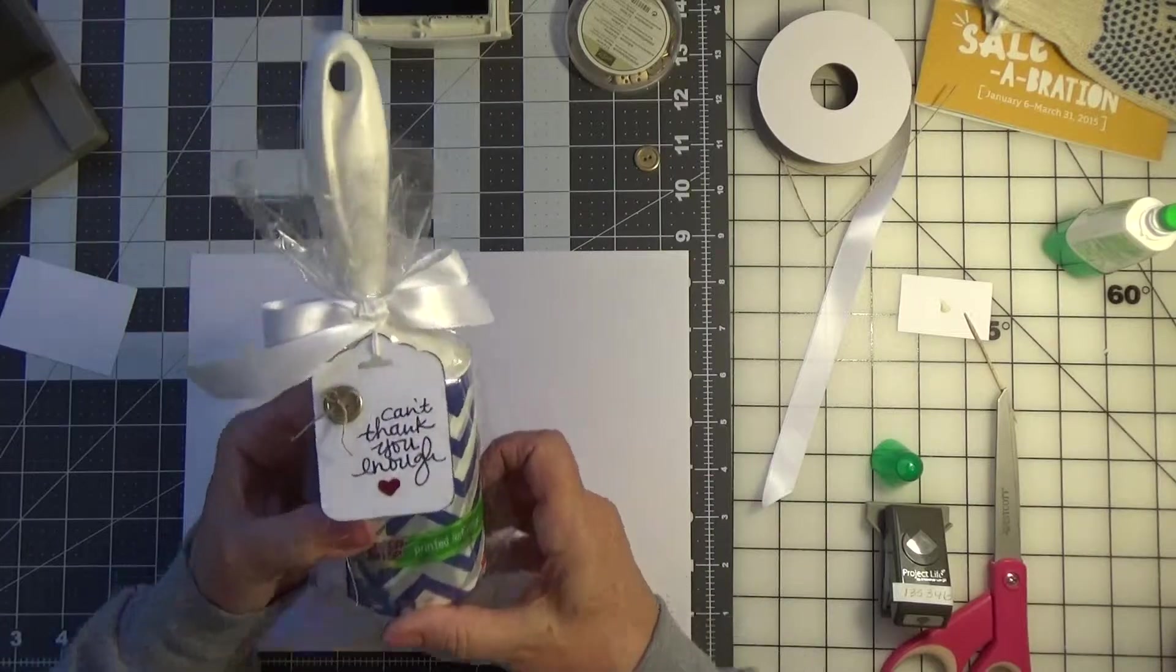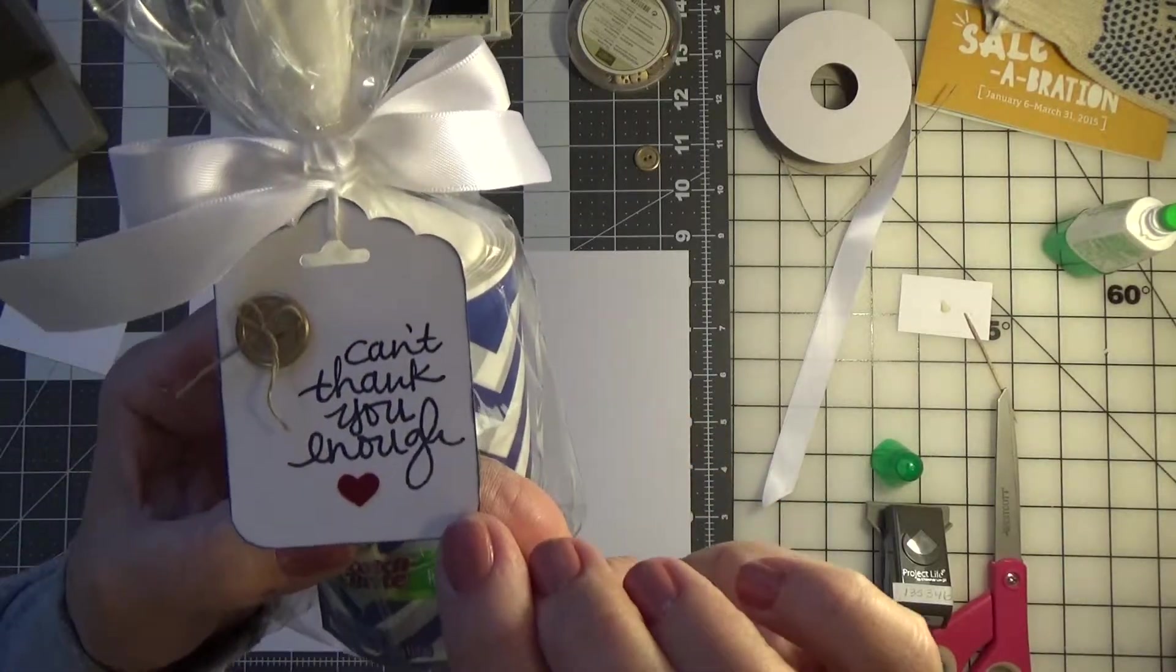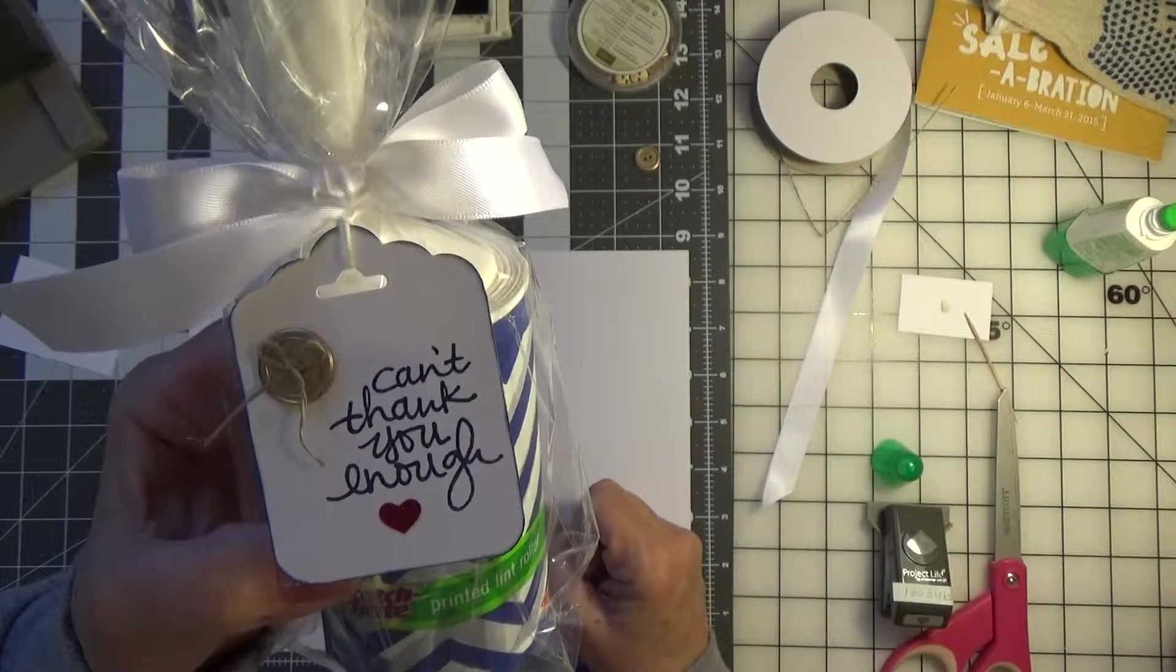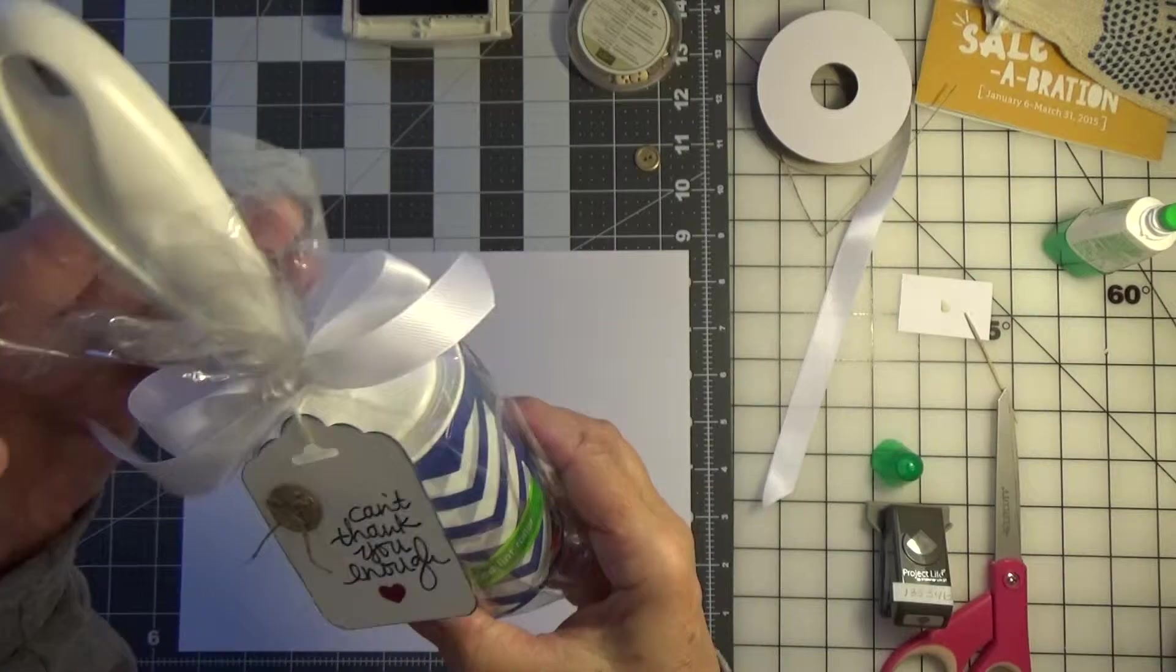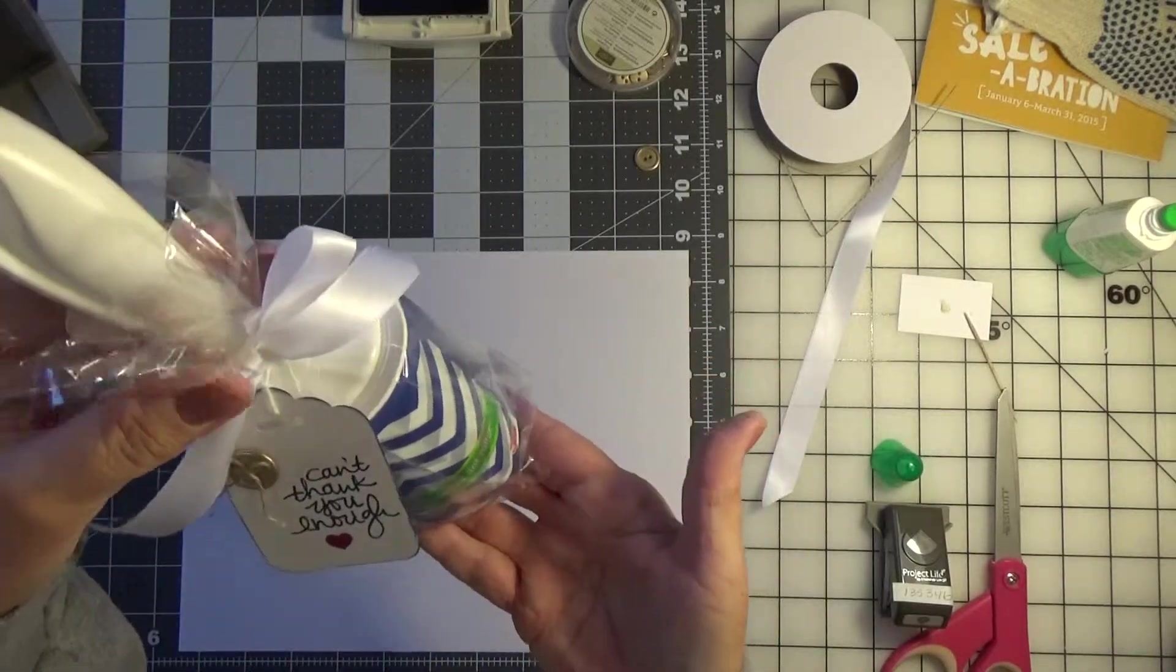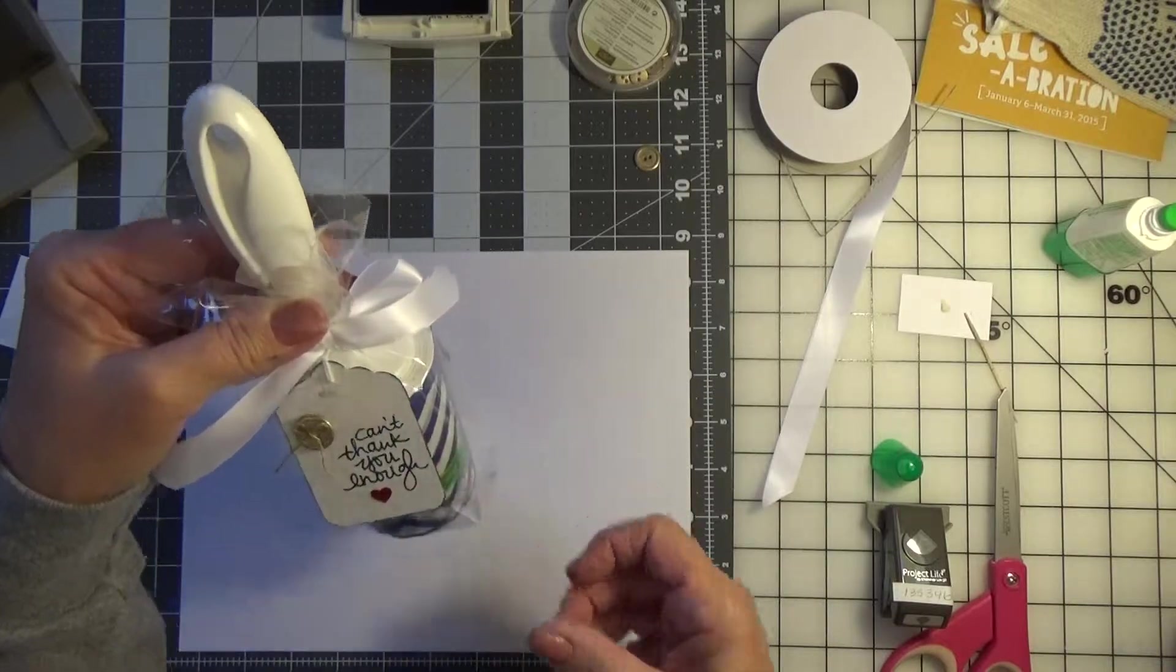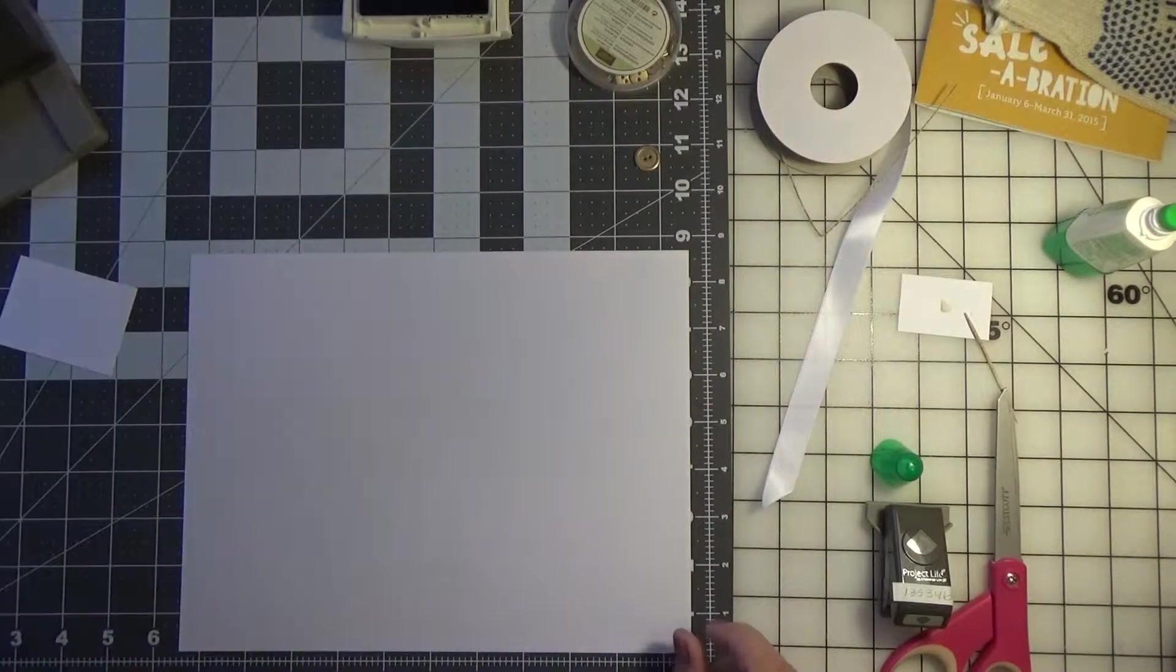What I've done is I've made this little thank you tag that says 'can't thank you enough,' a little heart, a little button, and some ribbon, and just put it in a cellophane bag. And there you have a nice thank you. So let's start up and I'll show you how I did this.